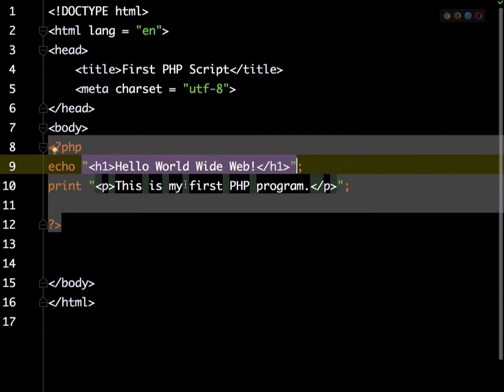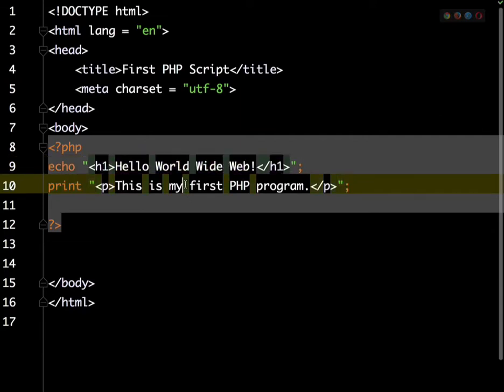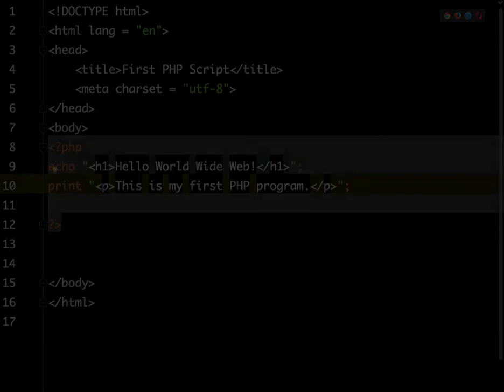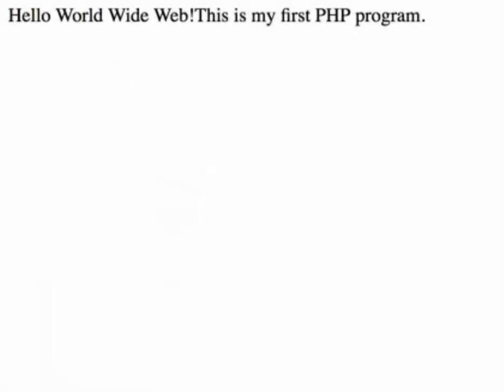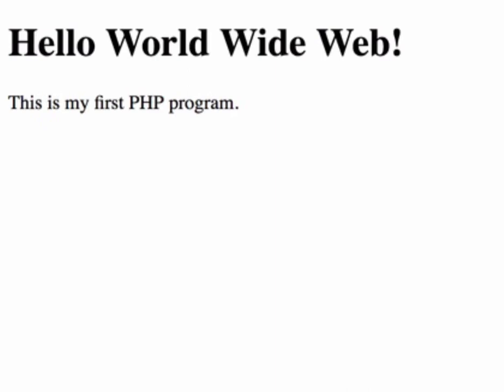Now if I save this and upload it to my web server, and refresh my page, you can see how the formatting is being applied just using some simple HTML structure tags.